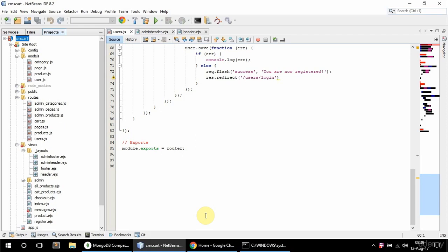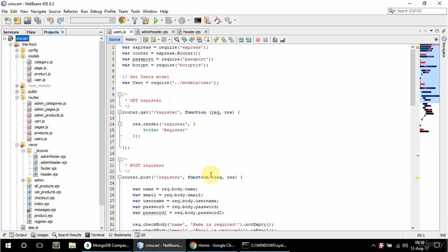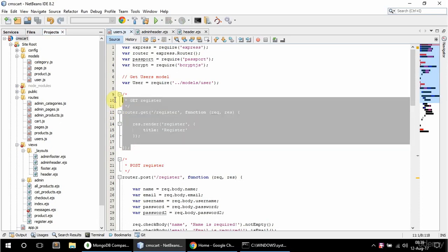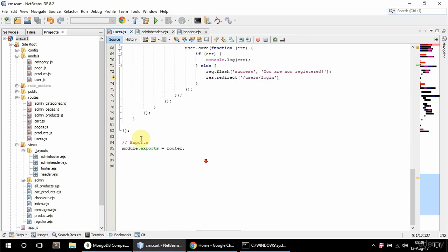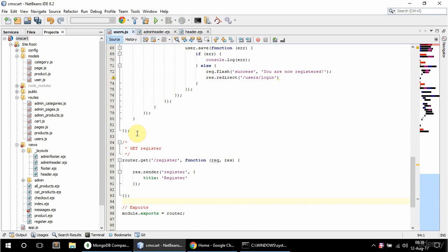In this video I'm gonna do the login both GET and POST. In users.js I'm gonna copy the GET register route and paste it here and say this is GET login.